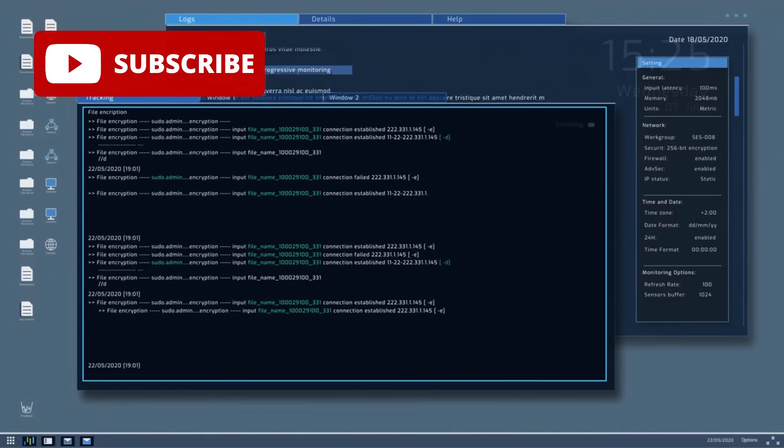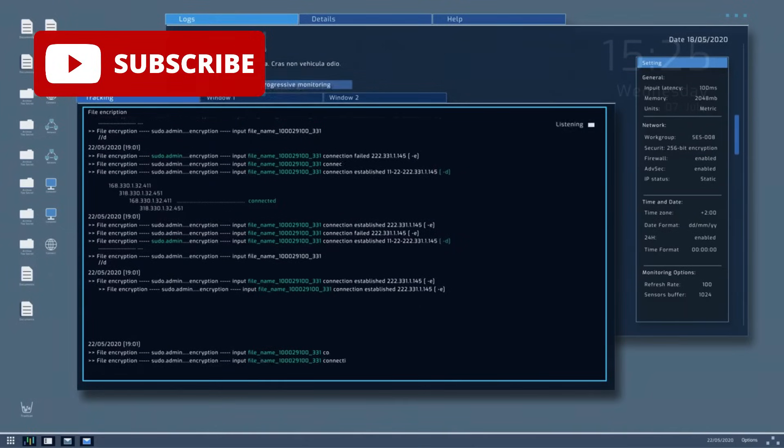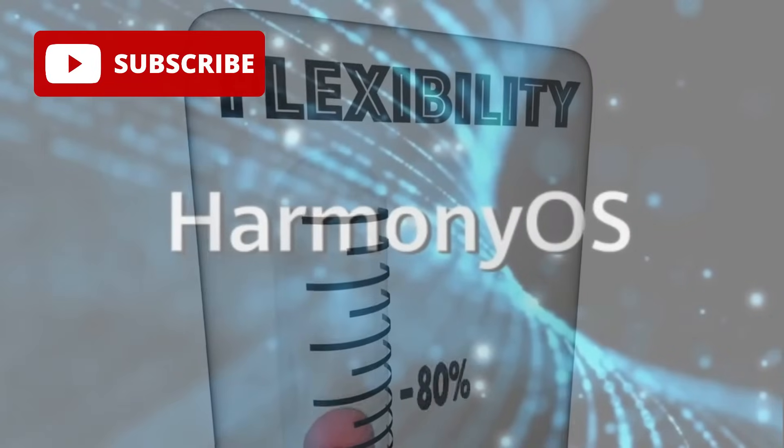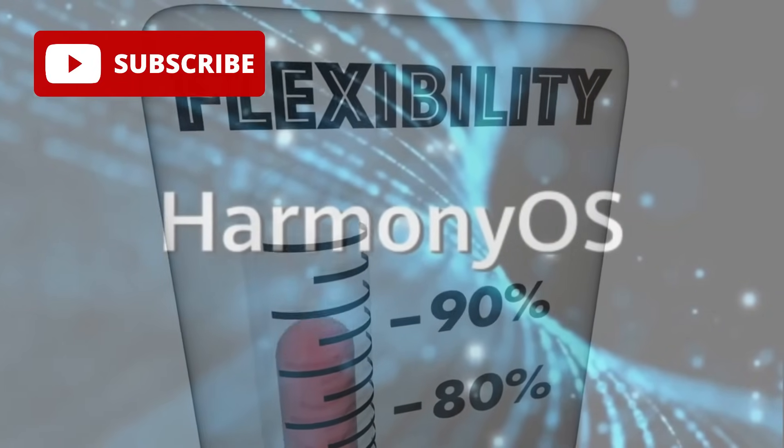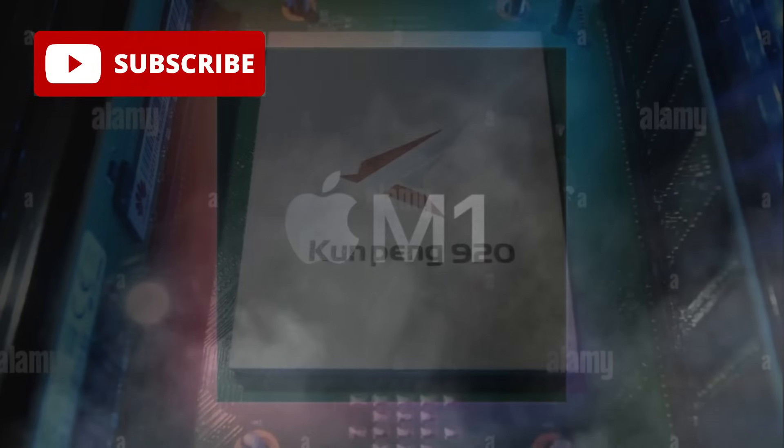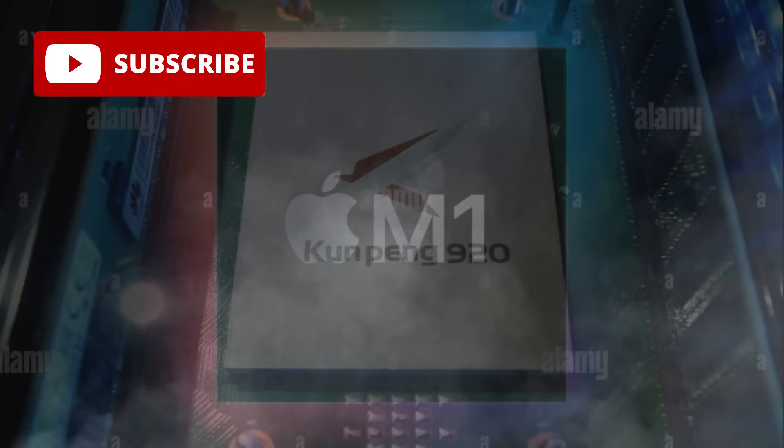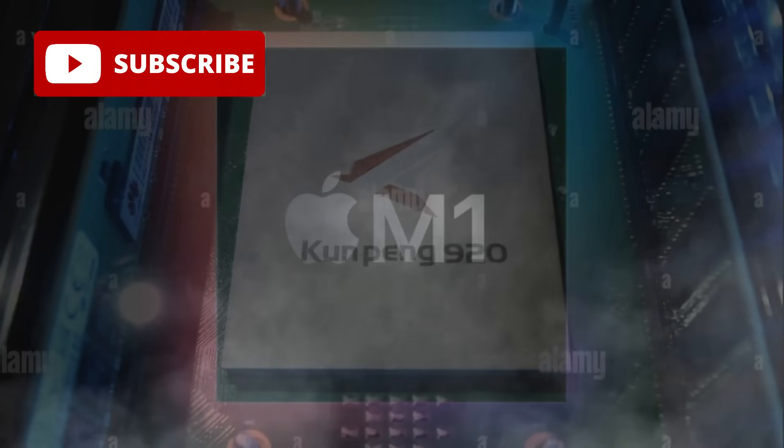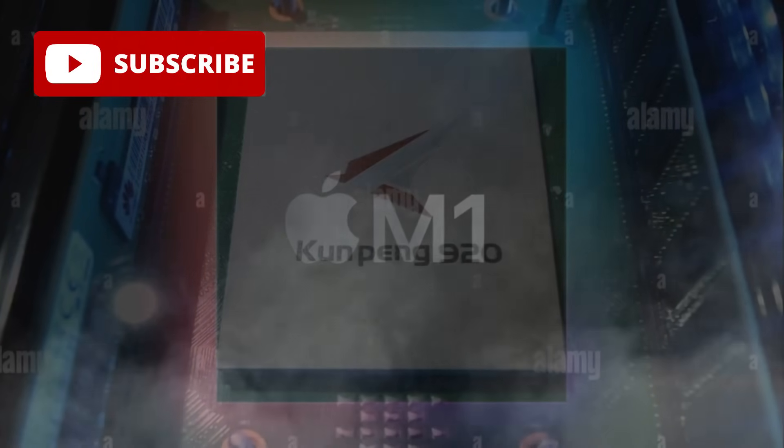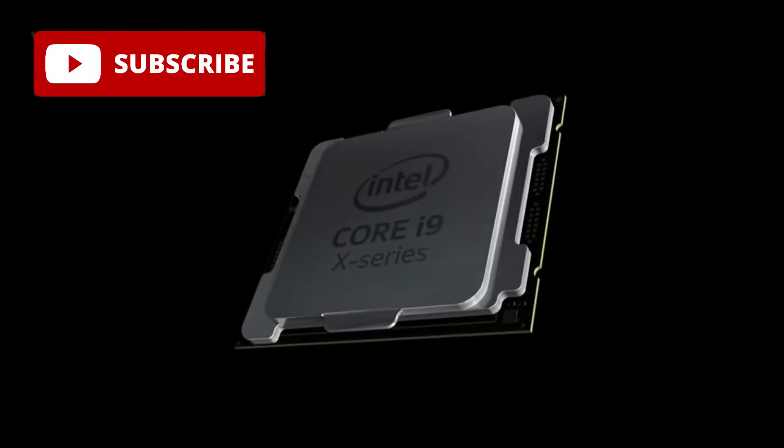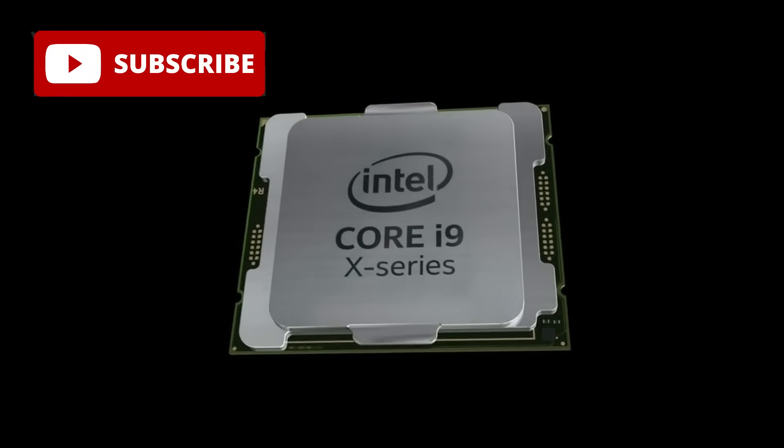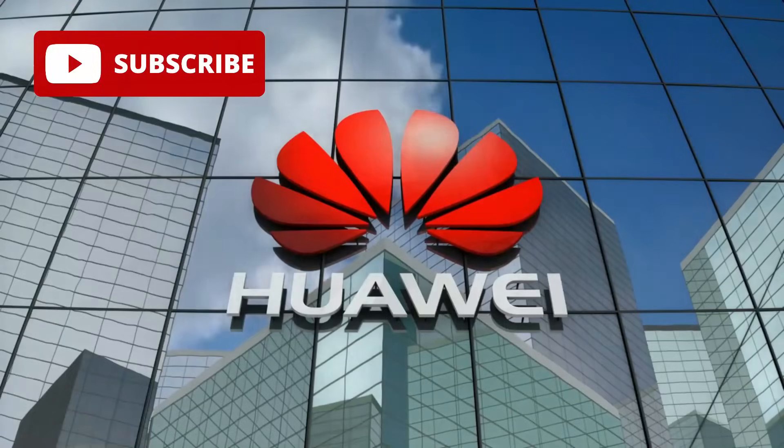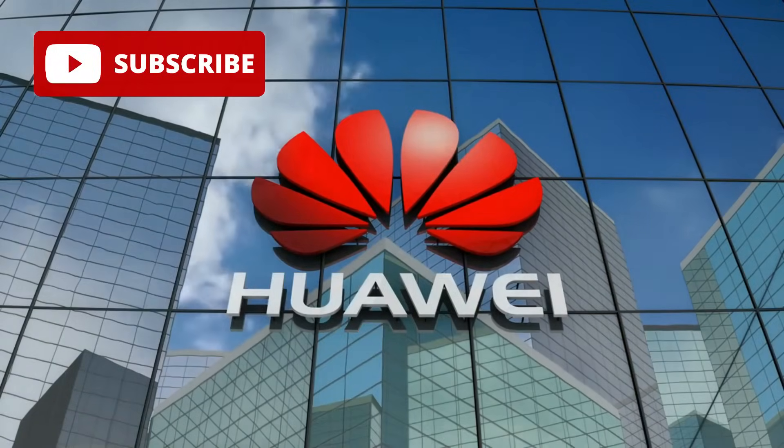It also supports multiple operating systems including Linux, UOS, and custom versions of Harmony OS, giving it great flexibility. Though the Kunpeng 920 may not have the raw, single-thread power of Apple's M1 or the absolute top-end desktop processing power of Intel's Core i9, it excels in efficiency, scalability, and its tight integration within Huawei's ecosystem.